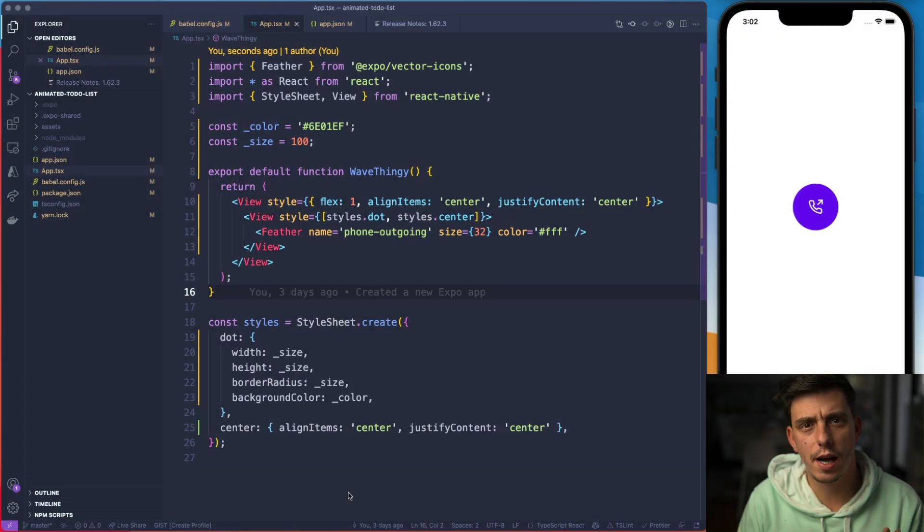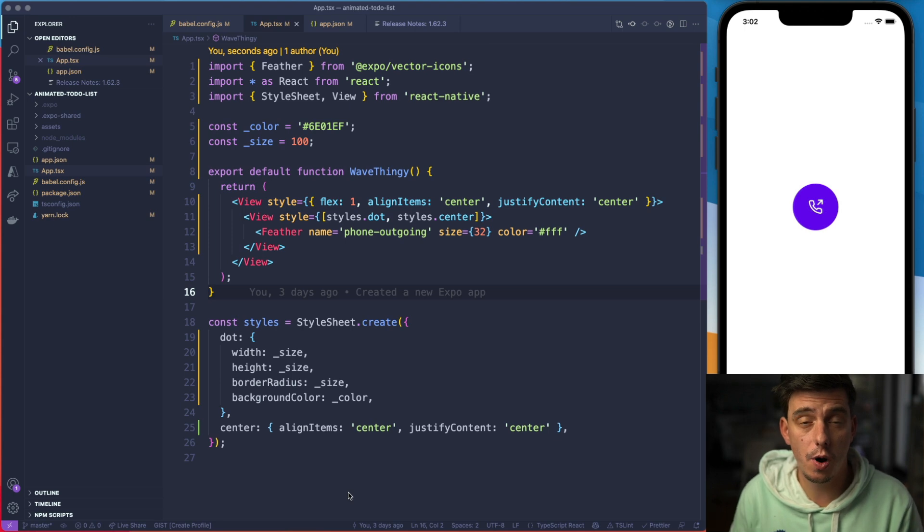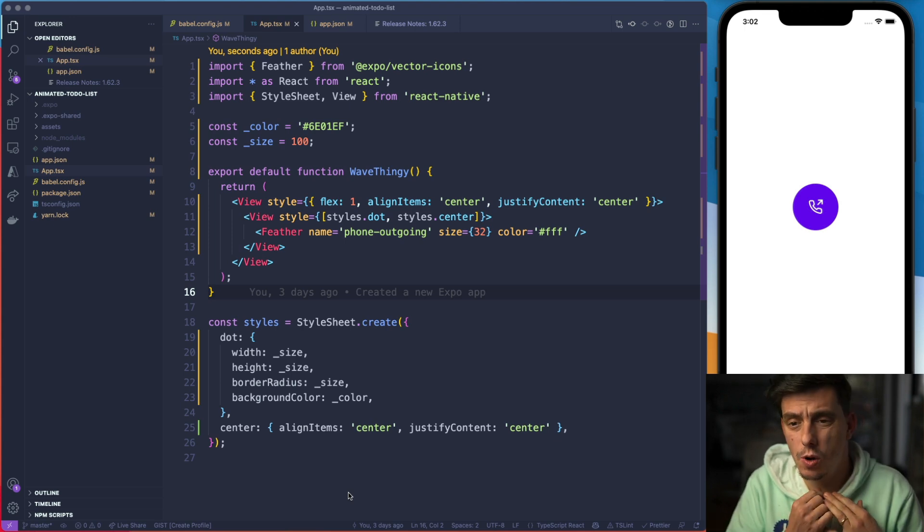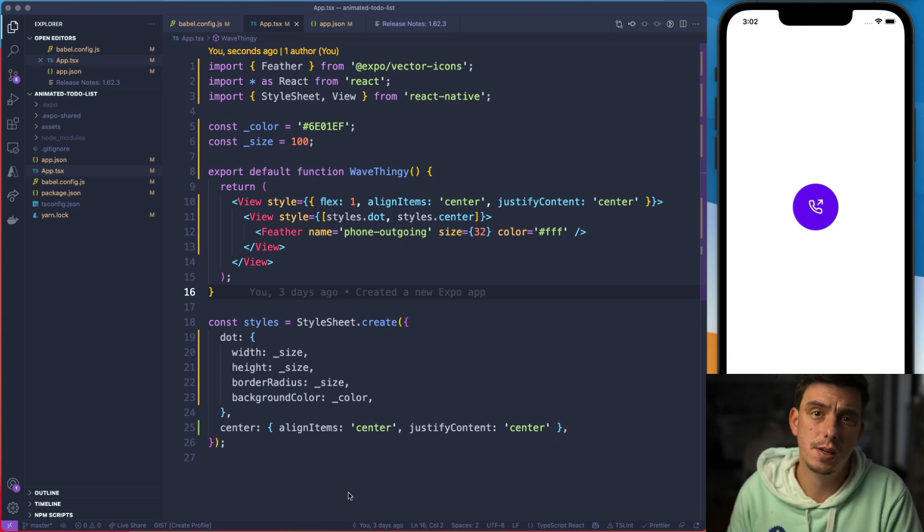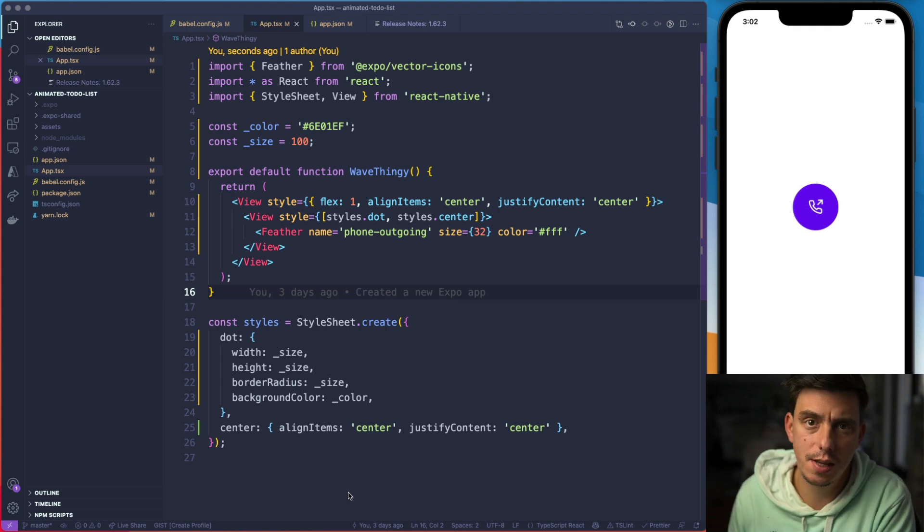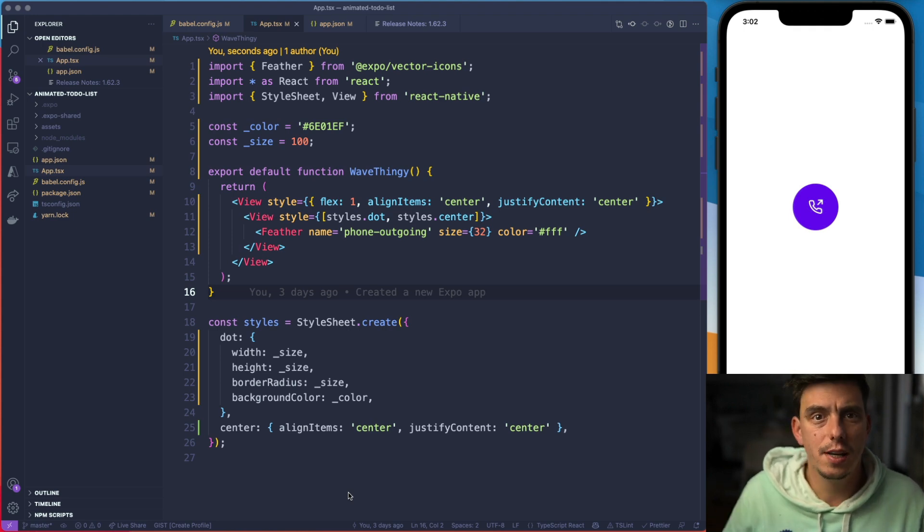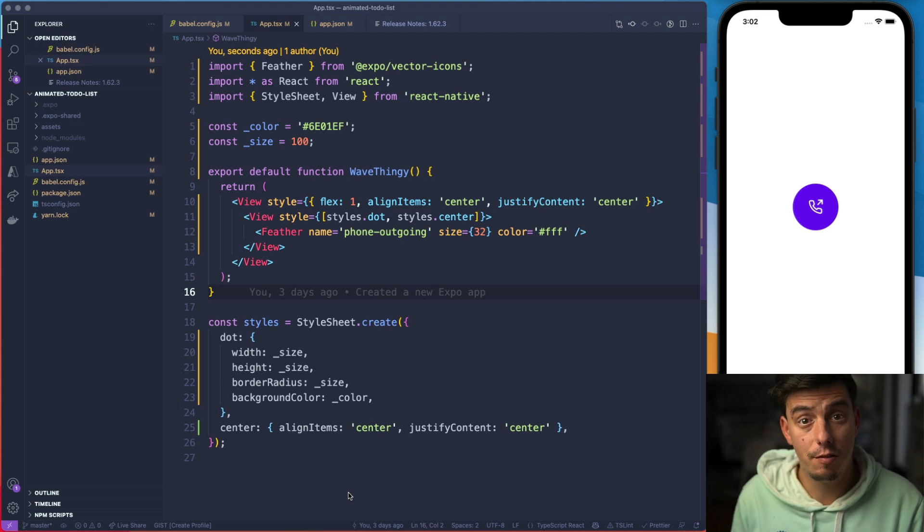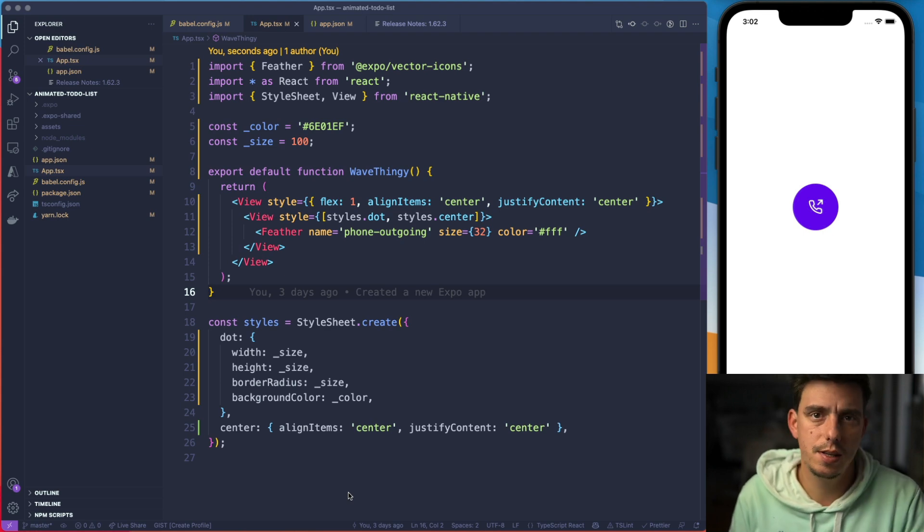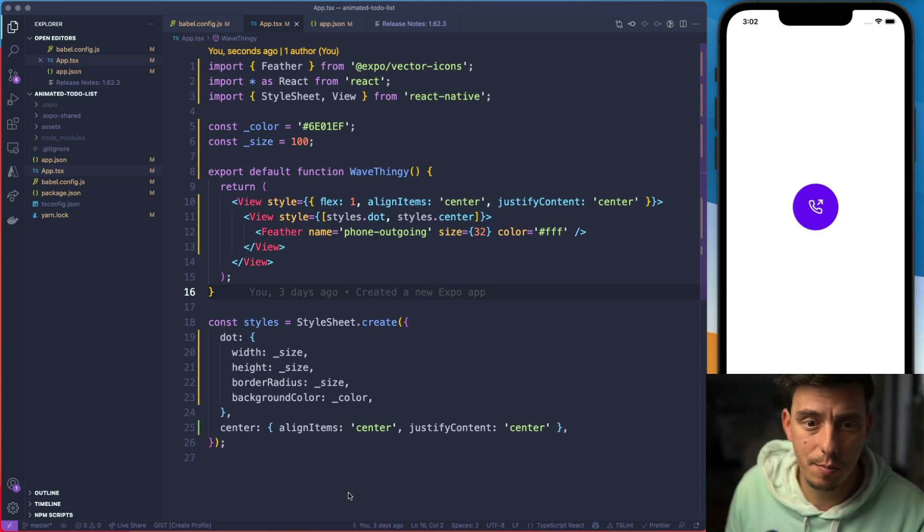Alright guys, so we are in VS Code here. I've created a project using Expo, but everything that I'm going to show you here can be applied to a Create React Native app without any additional things. The functionality itself should work with either Expo or Create React Native app.